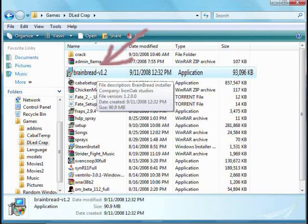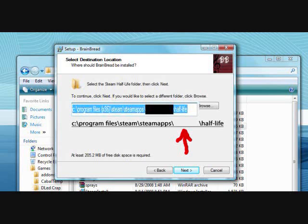After the download is complete, open whatever folder you downloaded it to and click on the installation thing. That'll be this little application, shown in this picture. This part is important — this is where you install the game to.